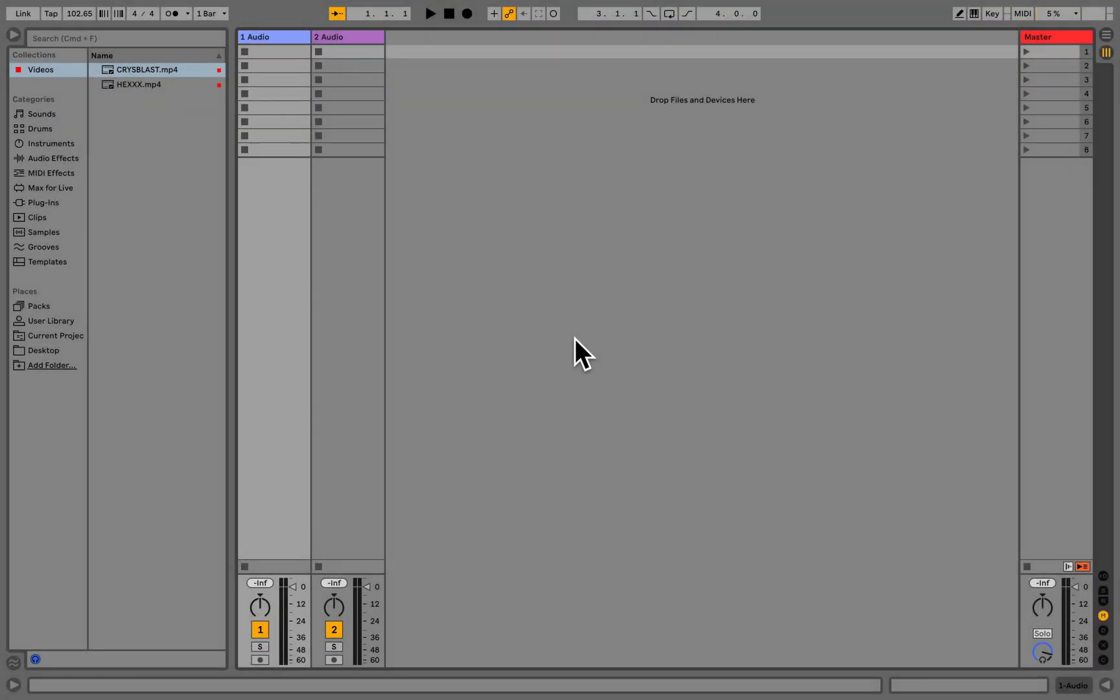Live Session View is ideal to use as a non-linear timeline for video, for example during a live performance.